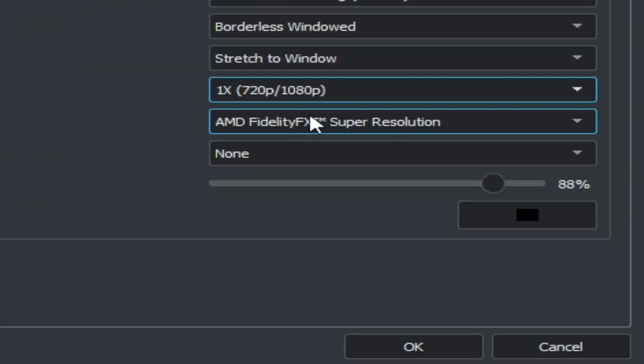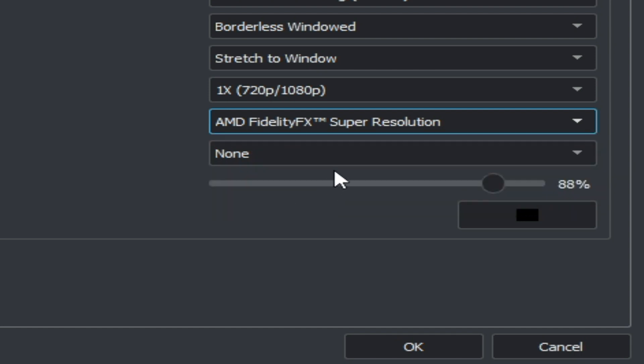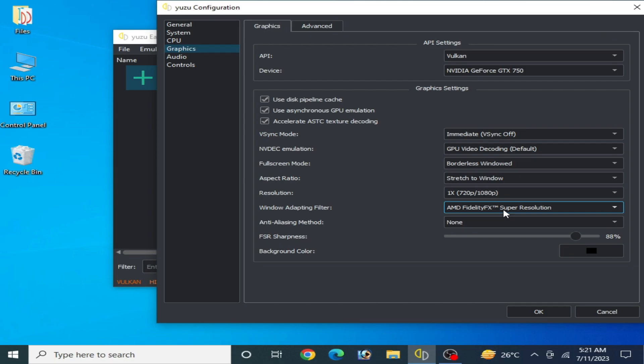After selecting your resolution scale, you can choose AMD Super Resolution if you have an AMD GPU graphics card. One more important thing: if you want to use Vulkan with your GPU, make sure you have the latest drivers for your GPU device.